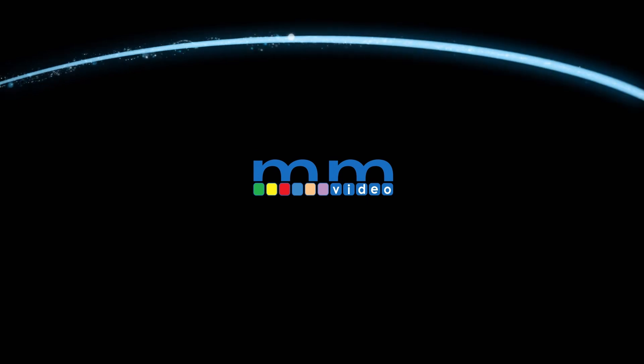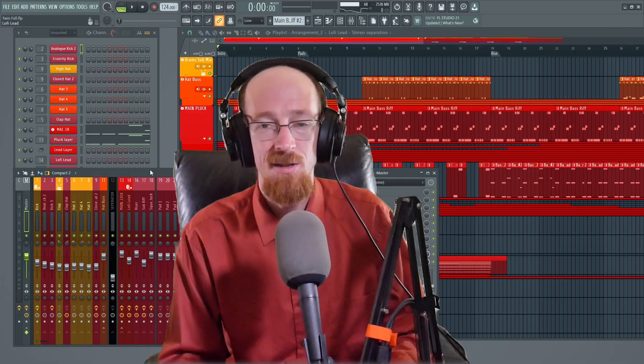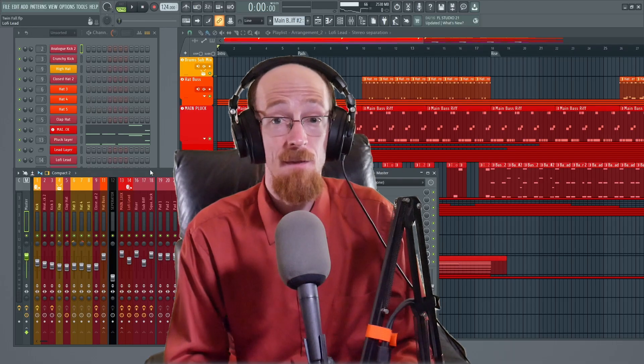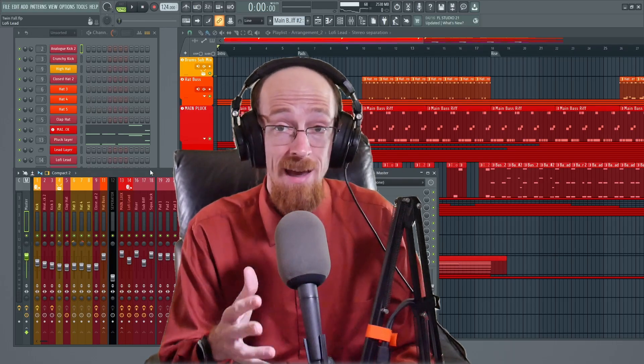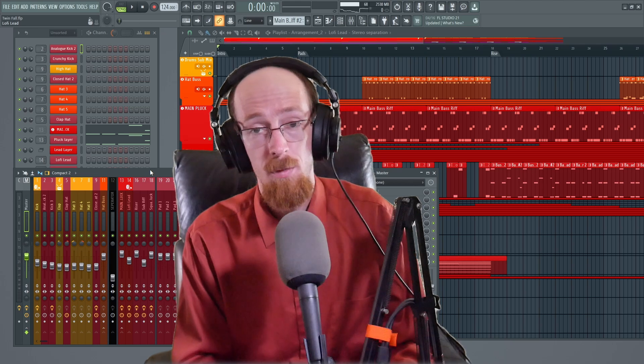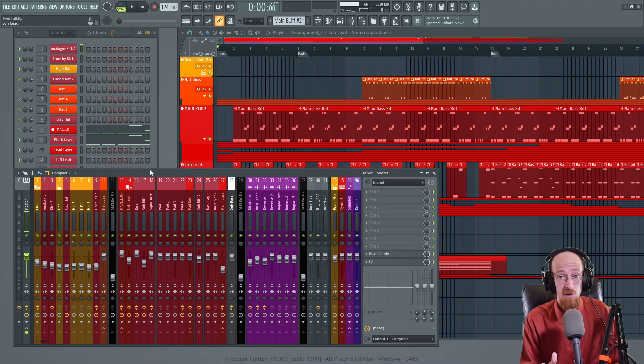Eric Burgess here with Music Marketing TV and today we're gonna look at five ways to save CPU in your FL Studio projects.